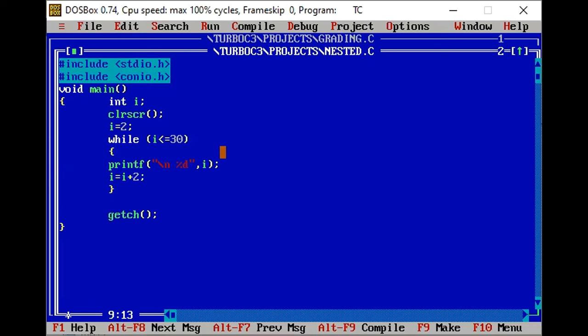As a student, I have done this initialization. While checks that I is less than or equal to 30. After printing it, it will be increased.